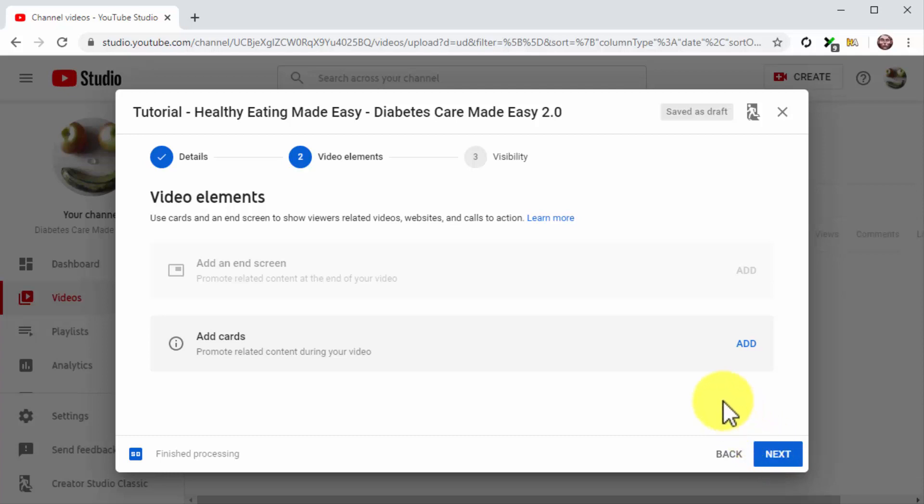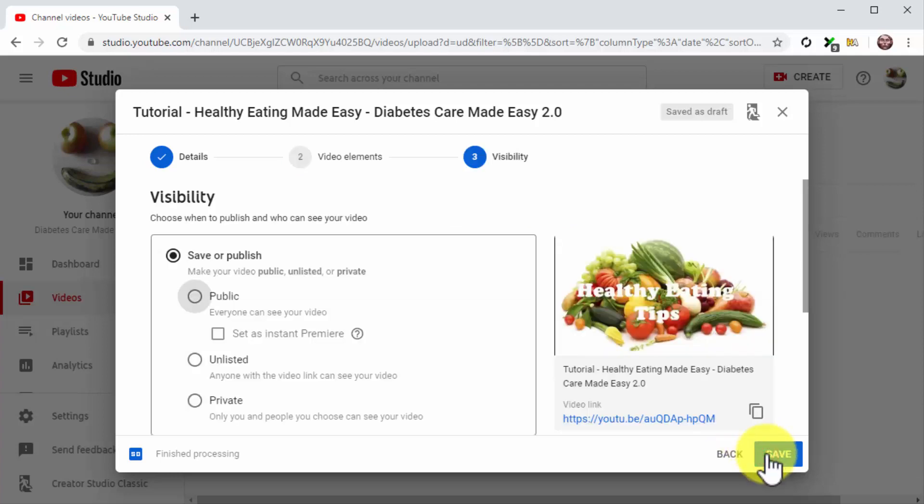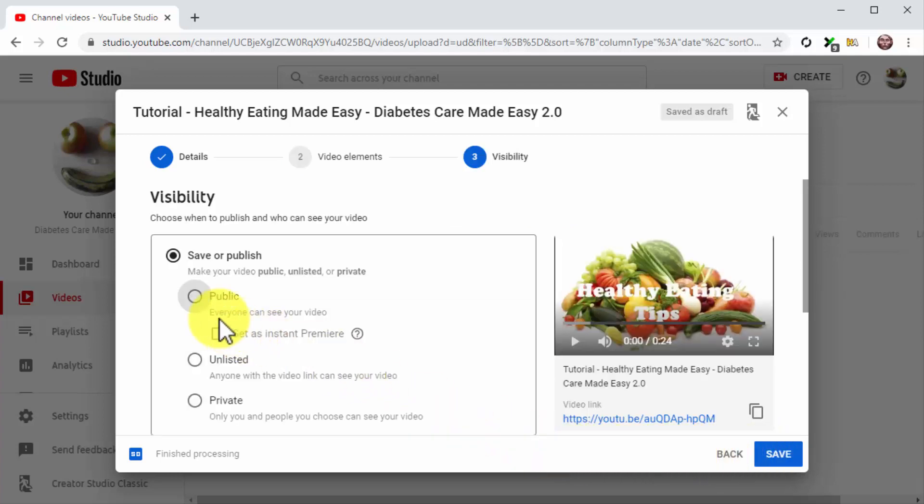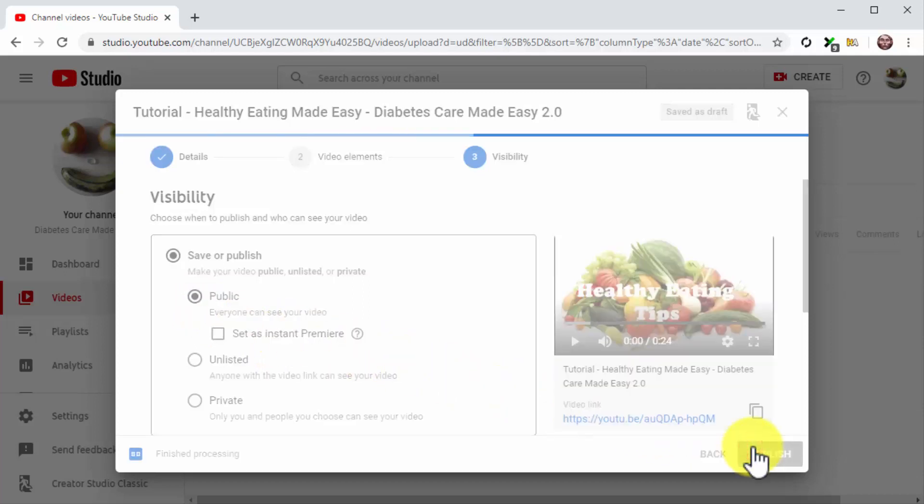For this example, we are going to skip adding elements to this video. So we'll simply click on Next to continue. Finally, you are going to select Public in the Visibility section. And then you're going to click on the Publish button.